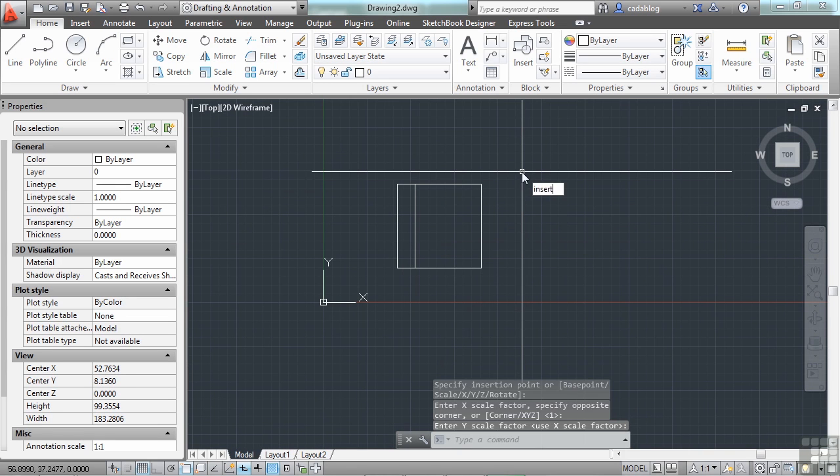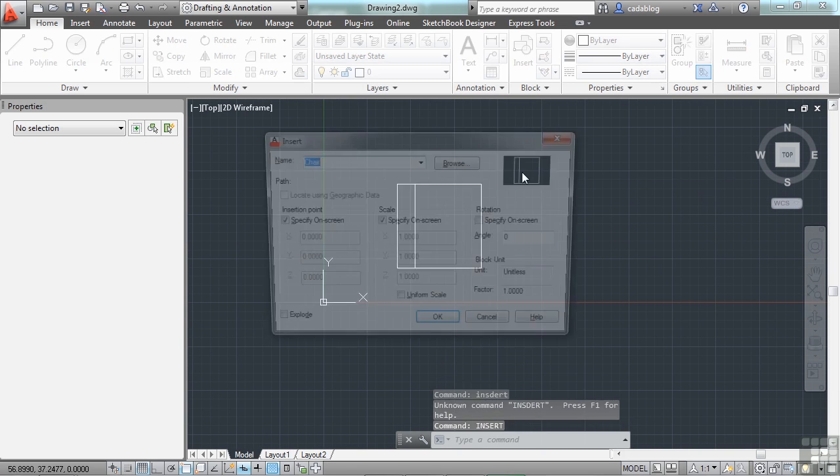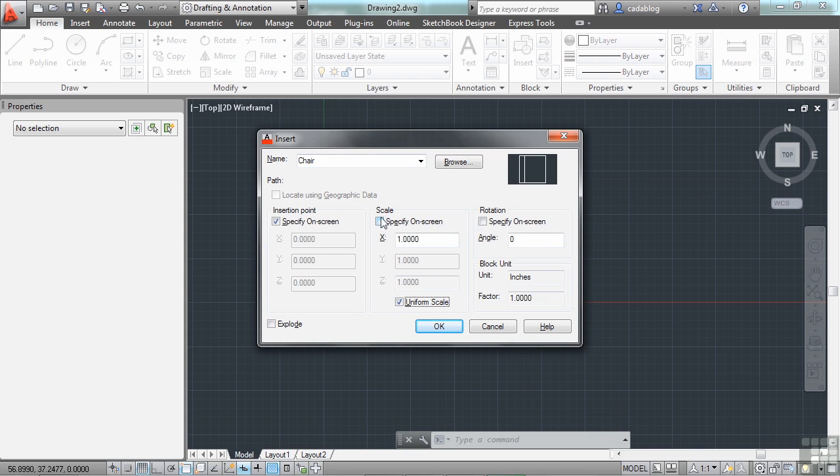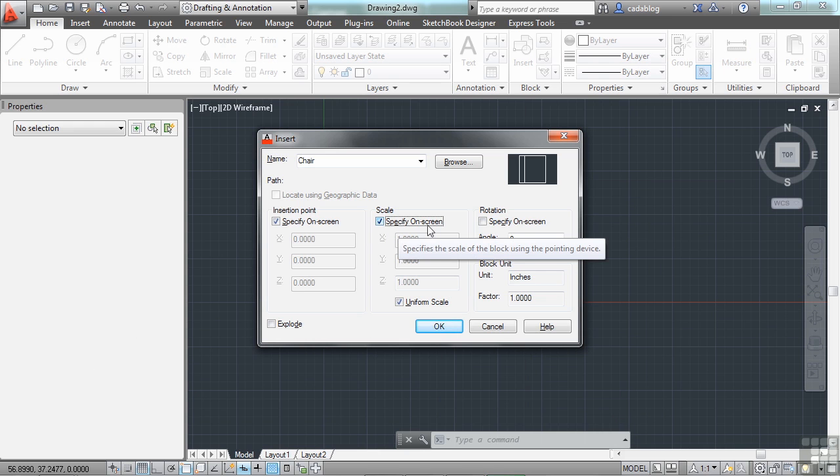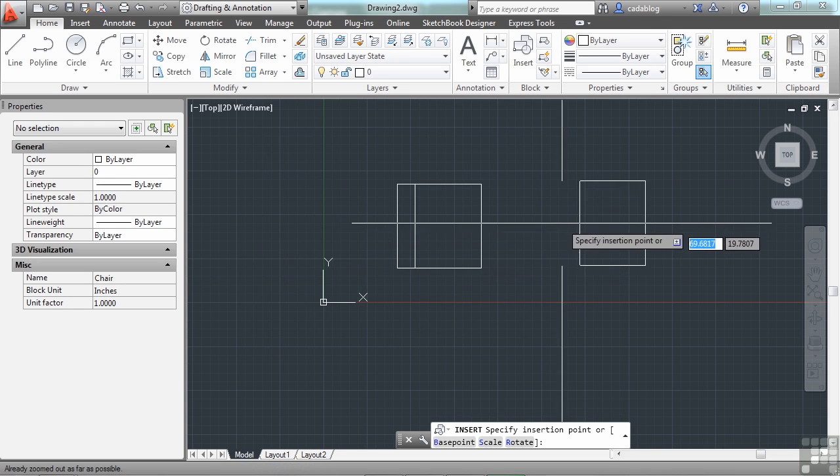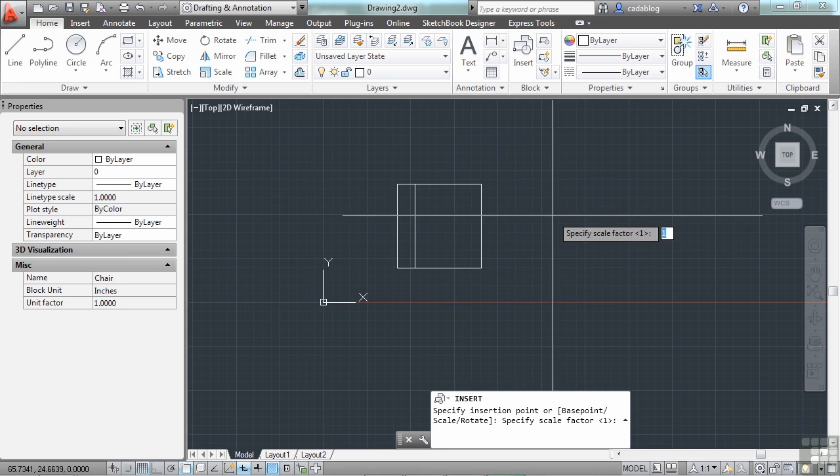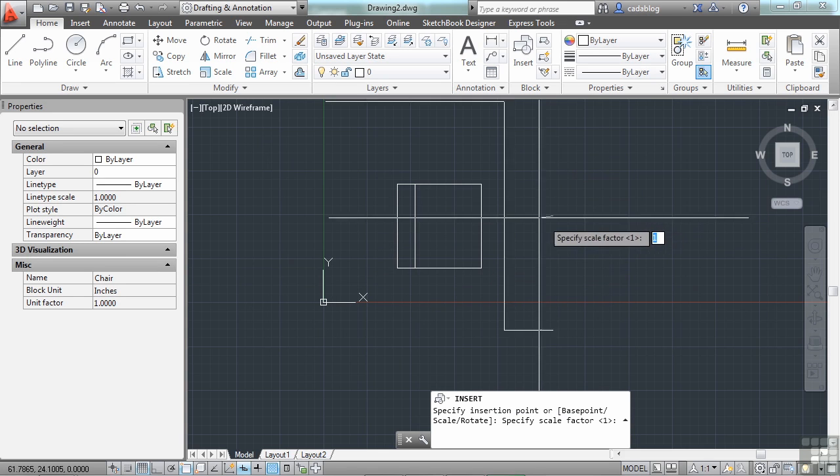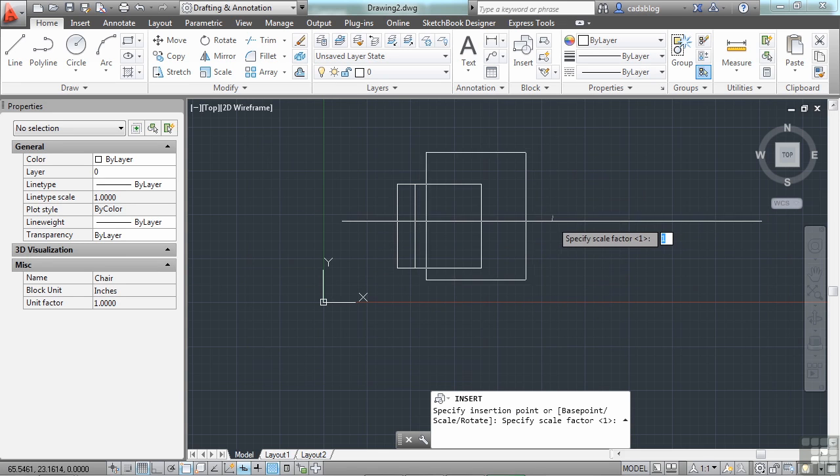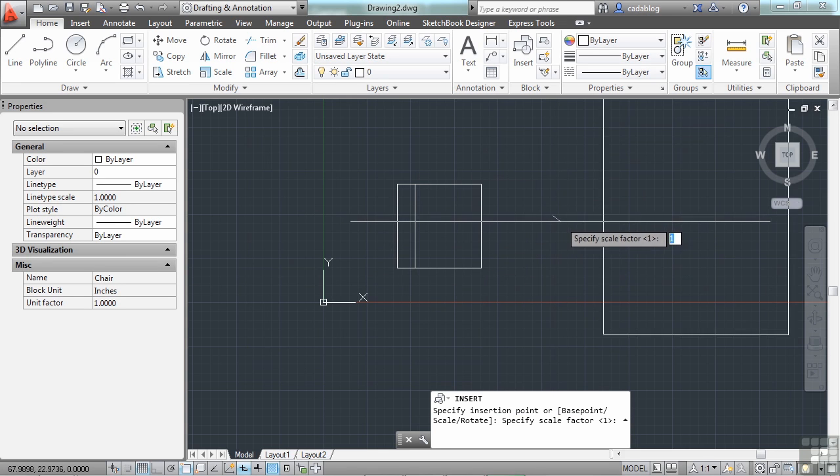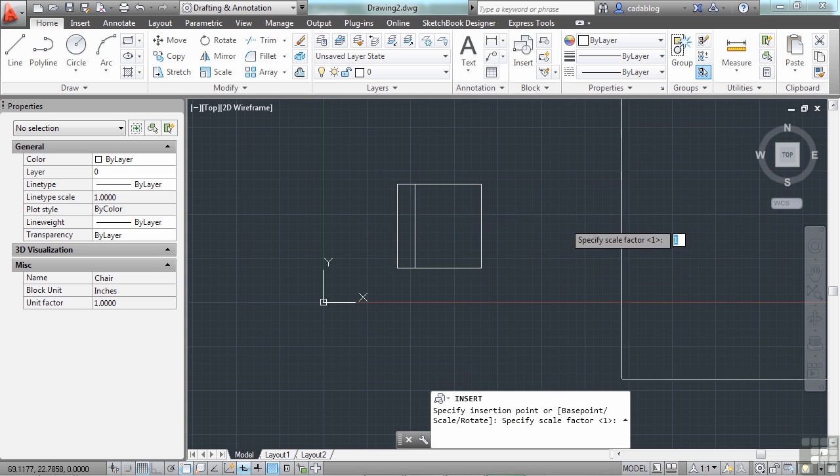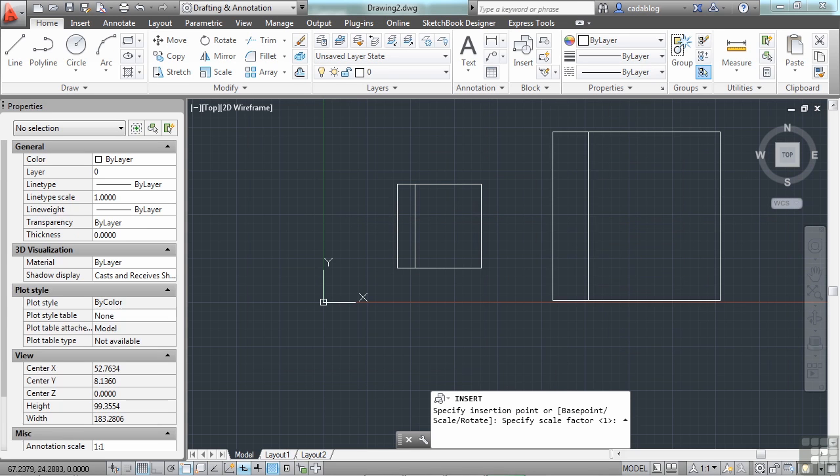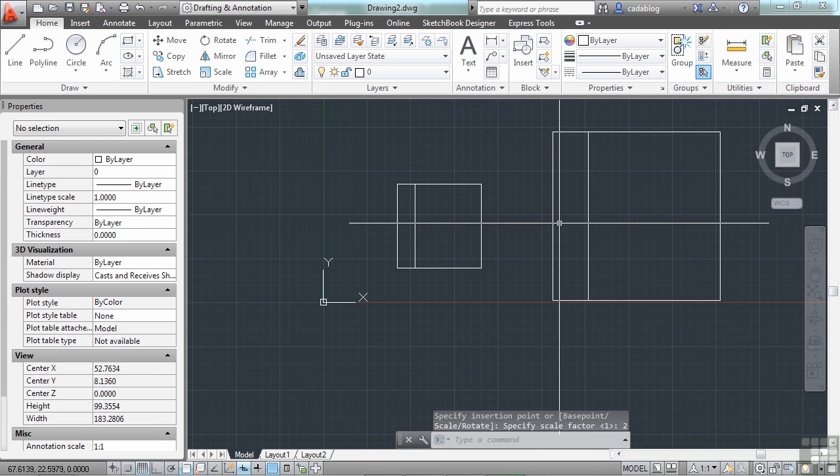Let's try it again. Insert, scale, uniform scale. And if you leave your scale on, meaning if you specify it on screen, then you'll have the options to do that. You pick your point and then it will ask you your scale factor. Now as I drag my mouse around, it scales up or down. I can type in 2 and it will insert it twice as big.